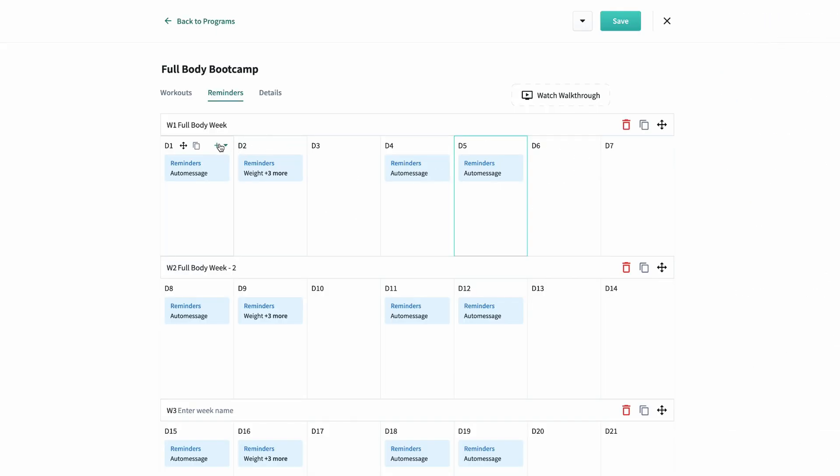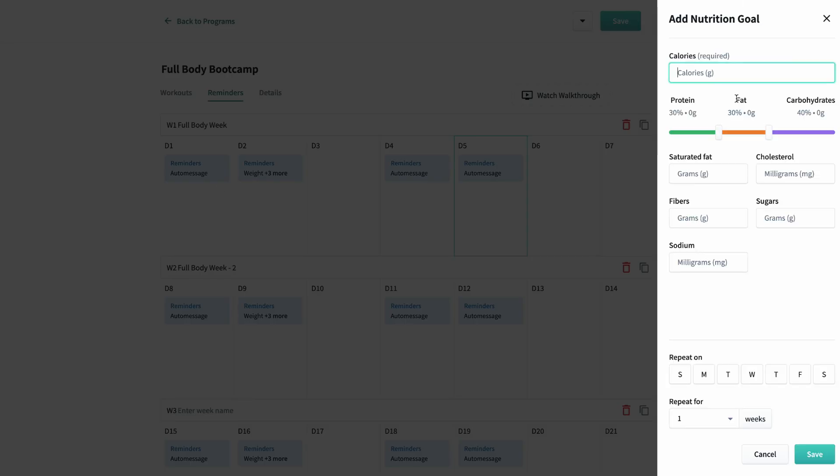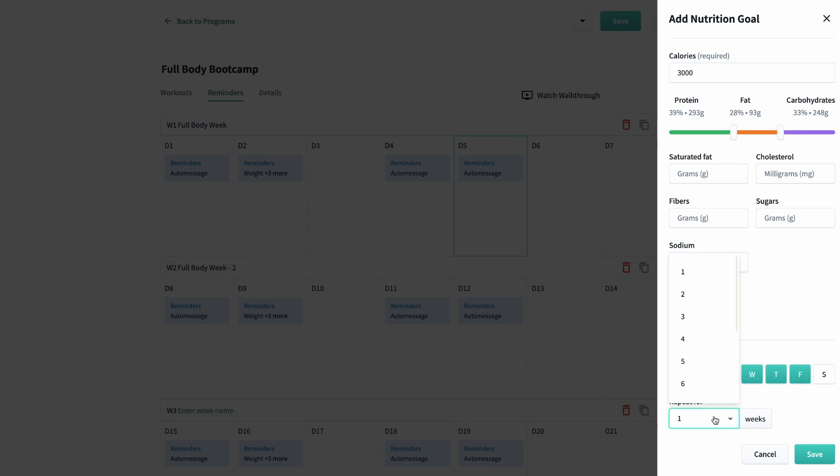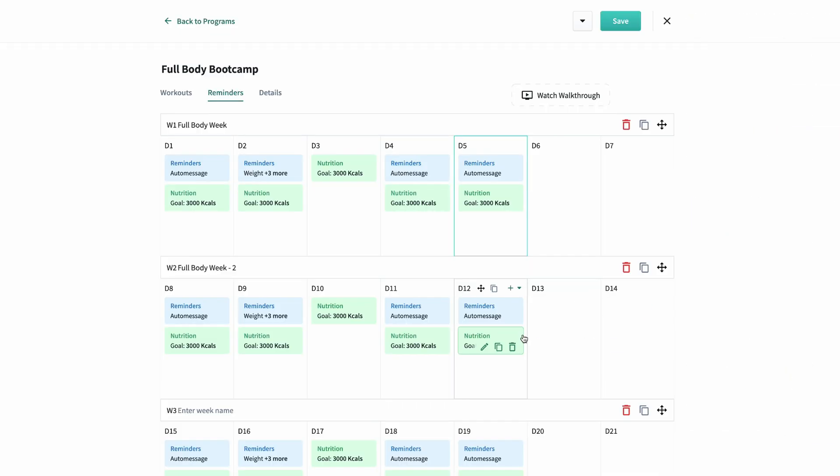Finally, I'll drop in macro goals. We'll do 3,000 calories a day with a high protein, low carb diet. I'll schedule this for Monday through Friday and push save. And that's it. My entire program is ready to go.